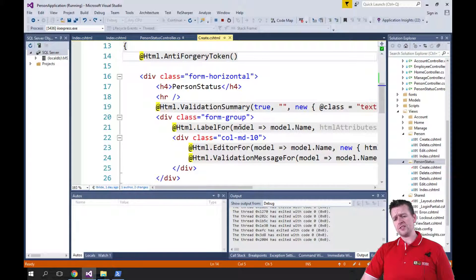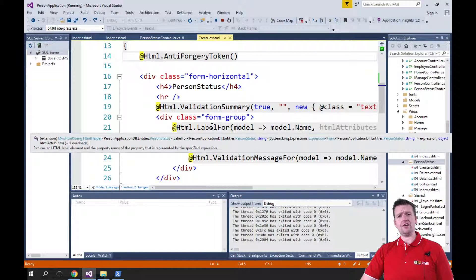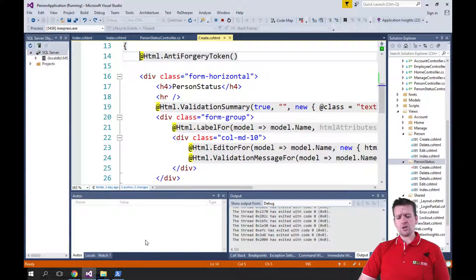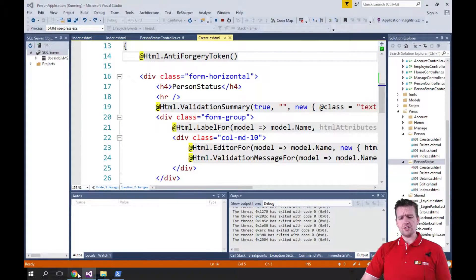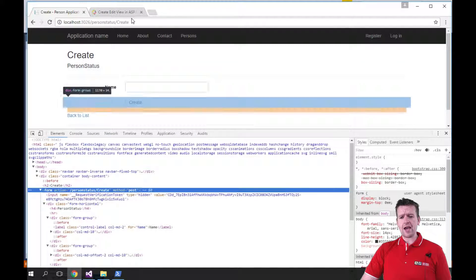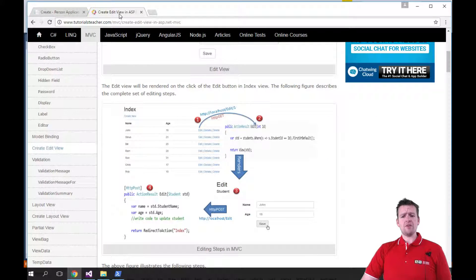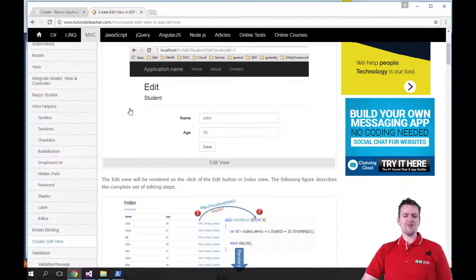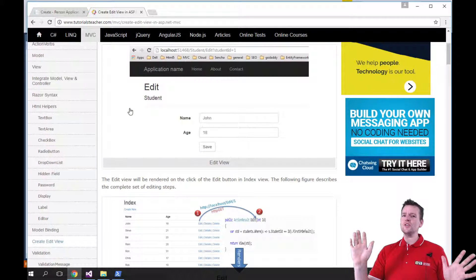The first one is a label HTML helper. Let's go into tutorials teacher and have a look at that one, because I really feel tutorials teacher will give you a great overview of using these.